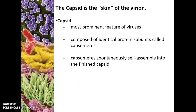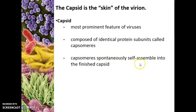The capsid is the most prominent feature of the virus — the biggest part by weight or volume. It's composed of identical protein subunits called capsomers. Capsomers are the individual protein subunits that come together to create the capsid. They spontaneously self-assemble into the finished capsid, and they have to do that with the nucleic acid on the interior.